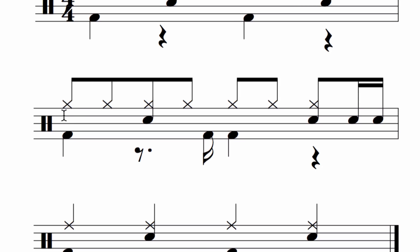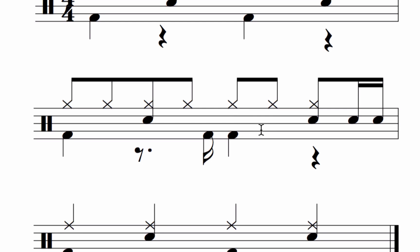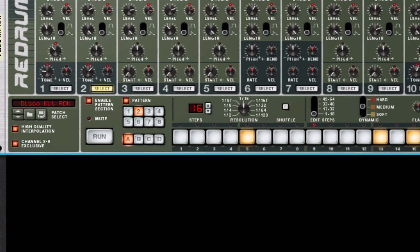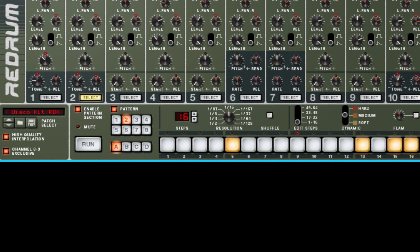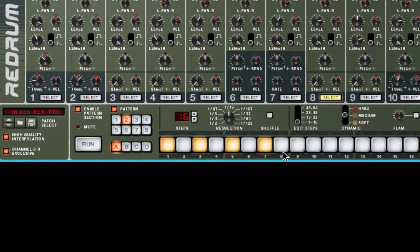Lastly, we have a hi-hat pattern here. On eighth notes up until the fourth beat. Another way to think of that is that they are on the first sixteenth note, the third sixteenth note, the fifth sixteenth note, the seventh sixteenth note, the ninth sixteenth note, the eleventh sixteenth note, and the thirteenth sixteenth note. One, three, five, seven, nine, eleven, thirteen. Select the hi-hat. One, three, five, seven, nine, eleven, thirteen. And if I hit the run button.